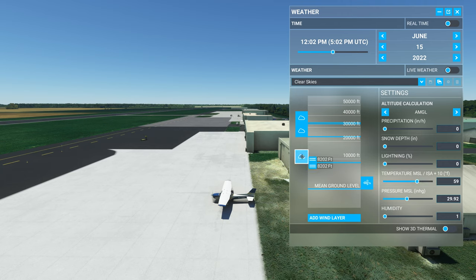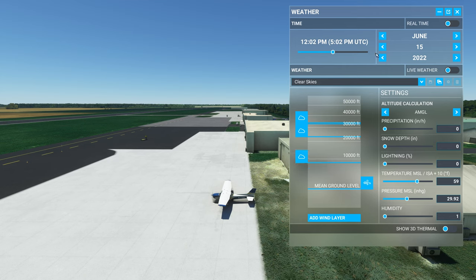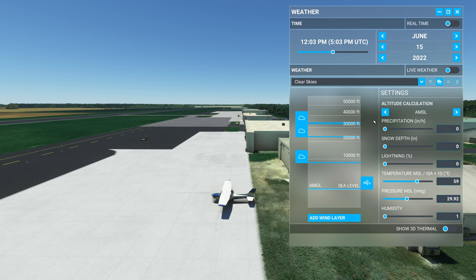The same is true with cloud settings: if you set your cloud base at 1,000 feet, it will set a cloud base at 1,000 feet above the ground, so over sea level it's 1,000 feet MSL, but as you go over higher terrain, that cloud base is going to lift. For this reason, I like to use the AMSL setting — it's a little more realistic. You do have to do some math with where your cloud bases are going to be in relation to the terrain, but it makes for a more realistic environment where the temperature decreases as you go higher.